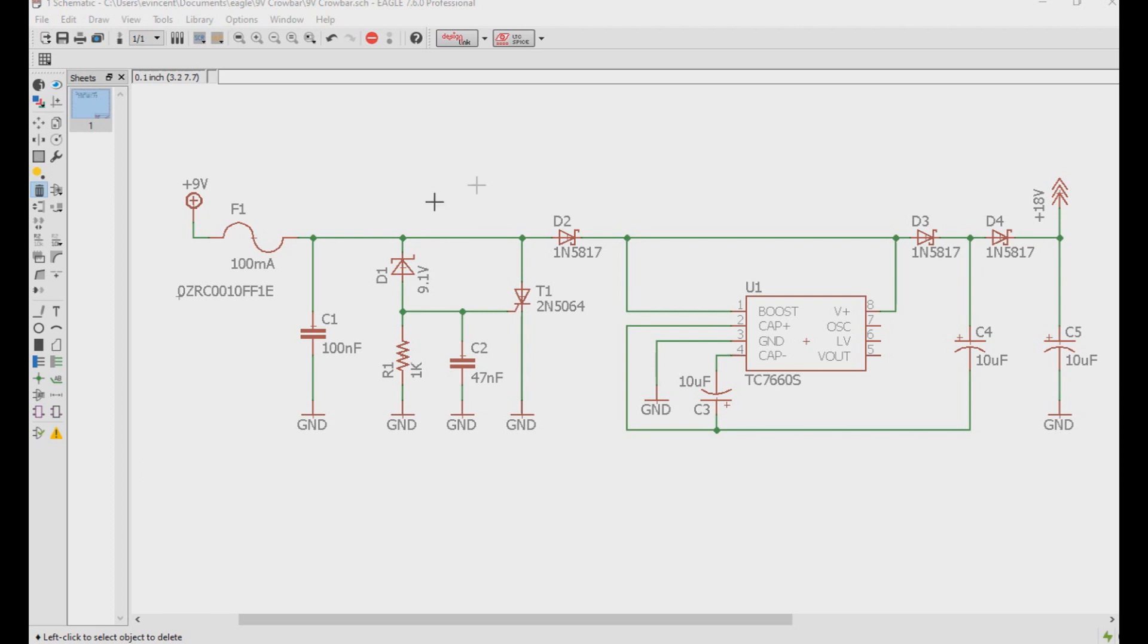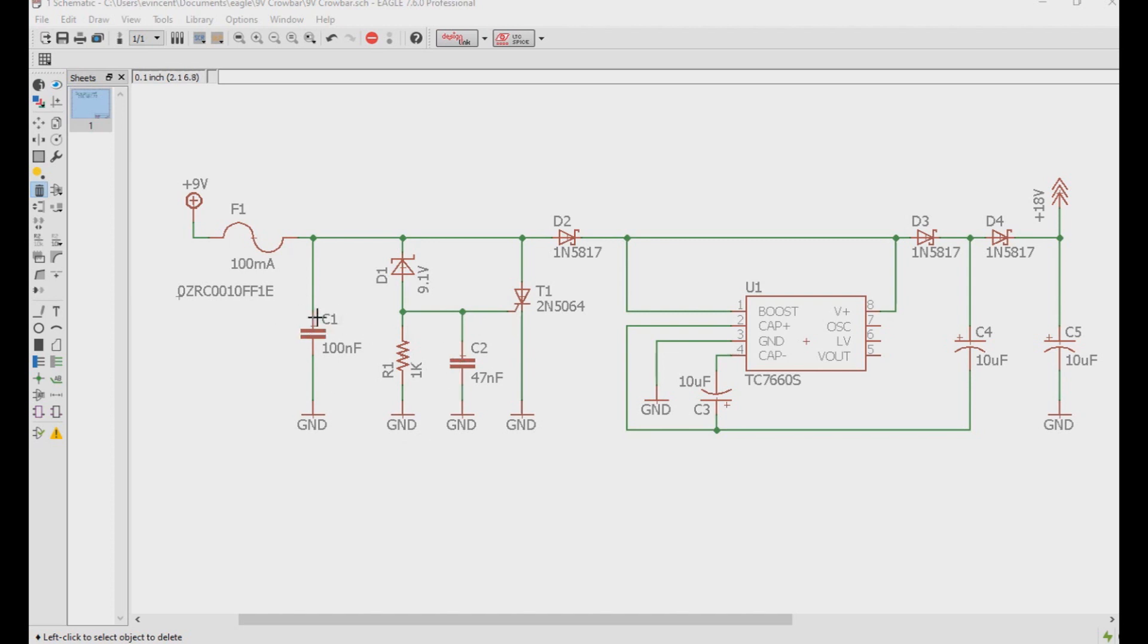Next we have a simple 1K quarter watt resistor pulling down to ground for the gate pin on the SCR. Next we also have the two capacitors here, so C1 is a 100 nanofarad capacitor that will be close to the anode of the SCR to prevent any false triggering.